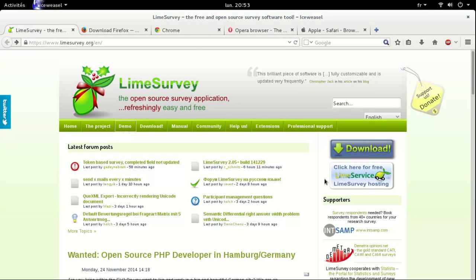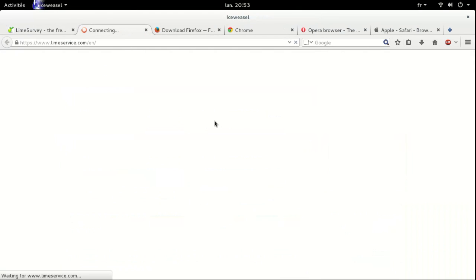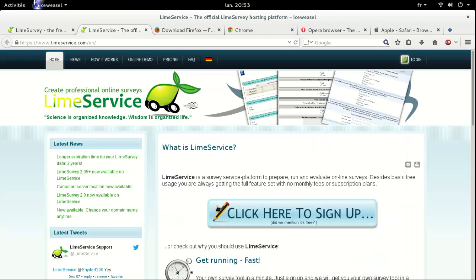Click here for free Lime service Lime survey hosting. Let's click on it. And this is a survey service platform to prepare, run, and evaluate online surveys. It's freely available.